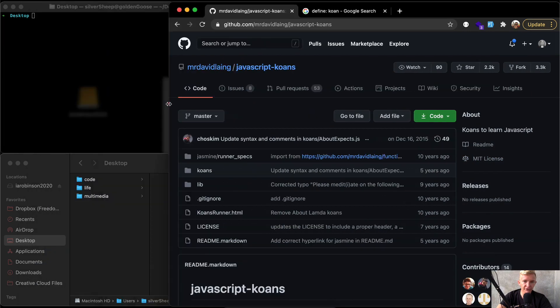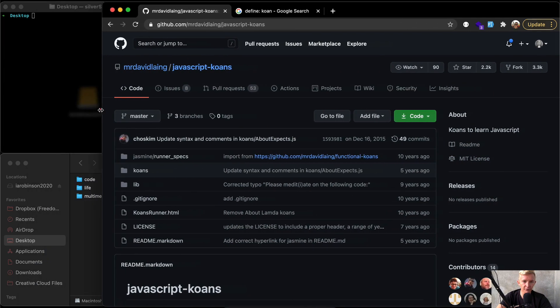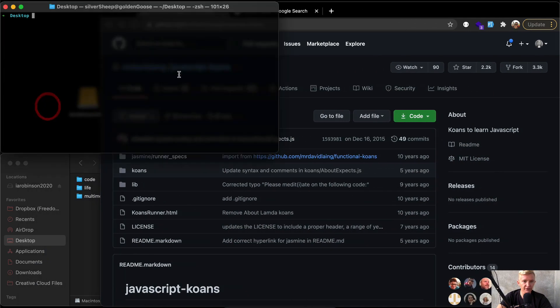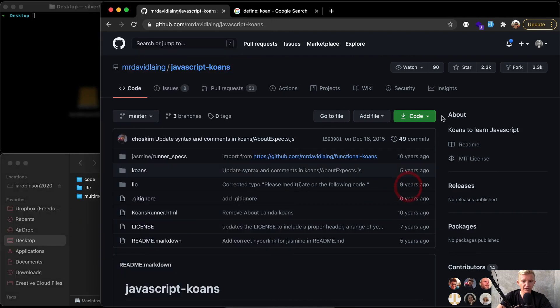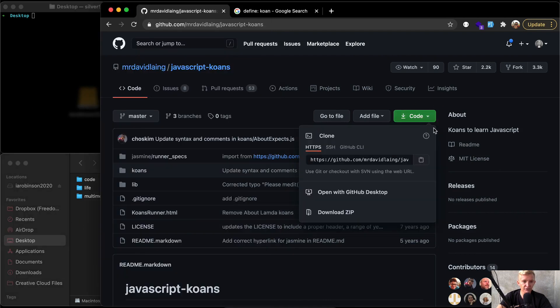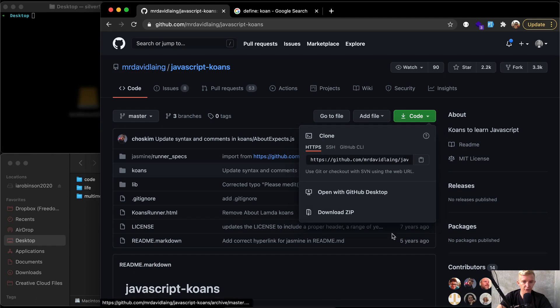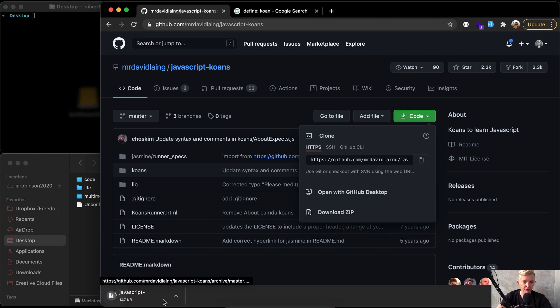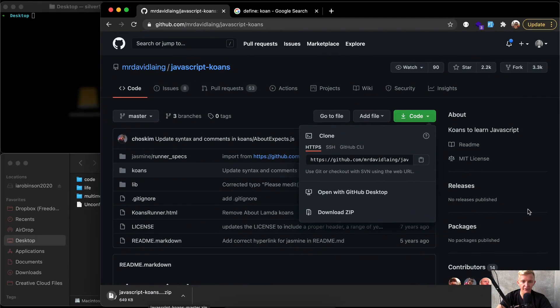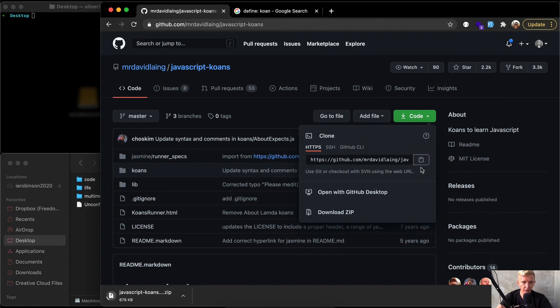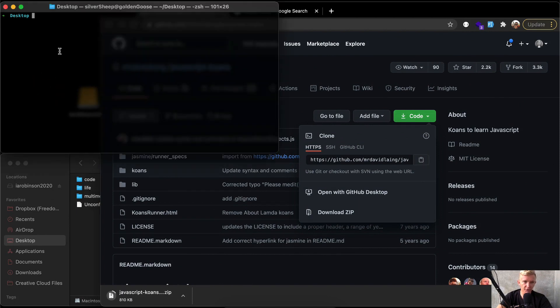The first thing I'm going to do is I've got a terminal window open and I'm going to copy this project down. With coding, you can grab this. There's two different ways that you can get this. You could download it as a zip folder and it would show up on your desktop. But there's another way I want to do this as well. I'm going to copy this URL here.